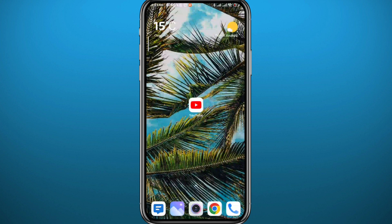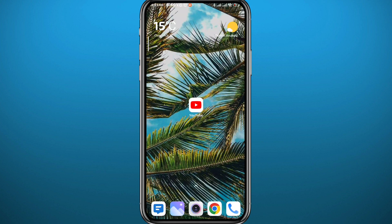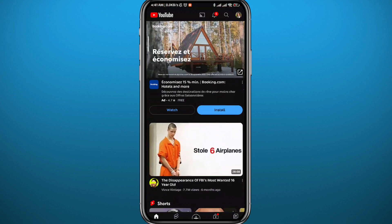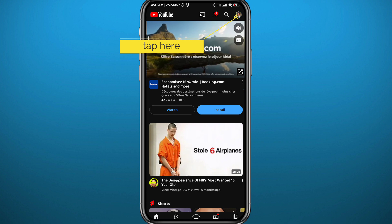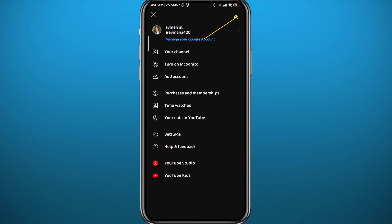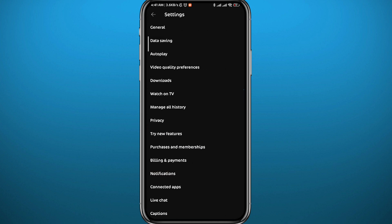Log into your channel or your account. As you can see, I'm logged in. Tap on the profile picture in the top right corner, and then from here tap on Settings. From Settings, tap on General at the very top.